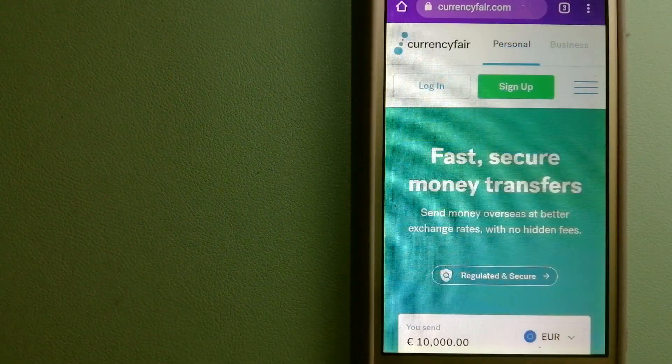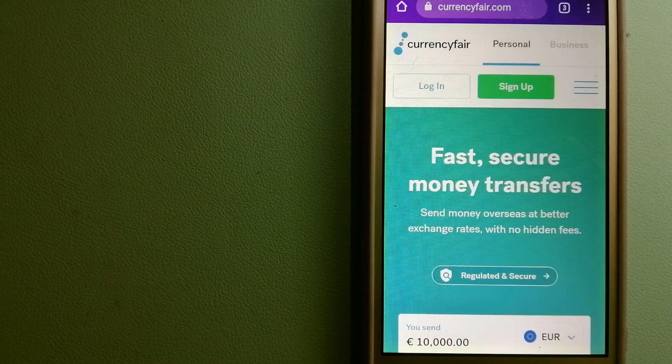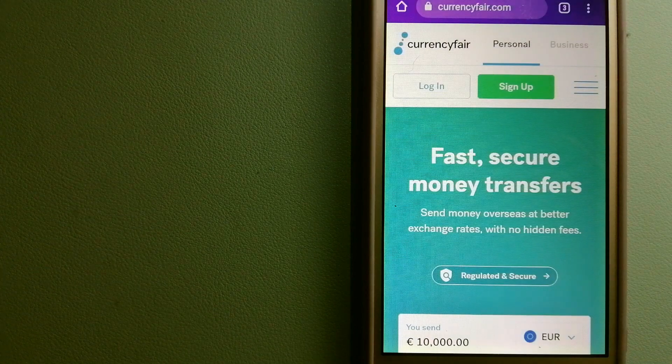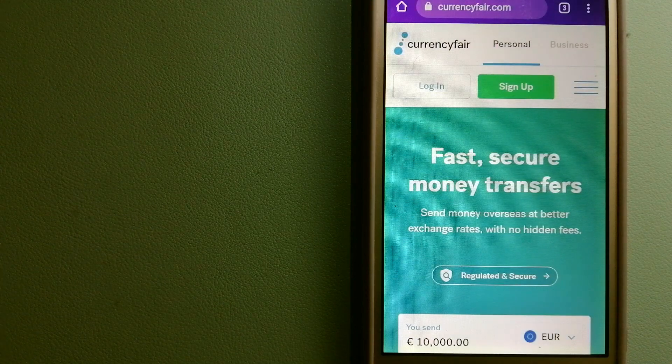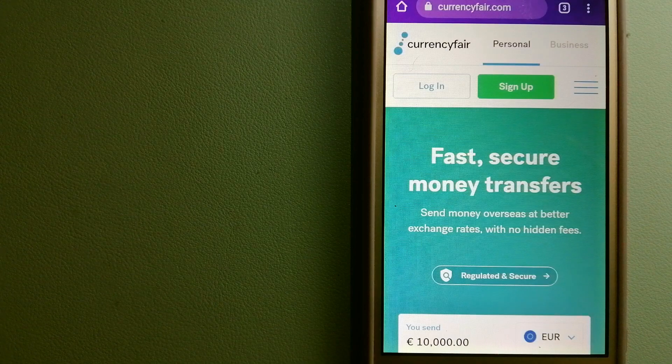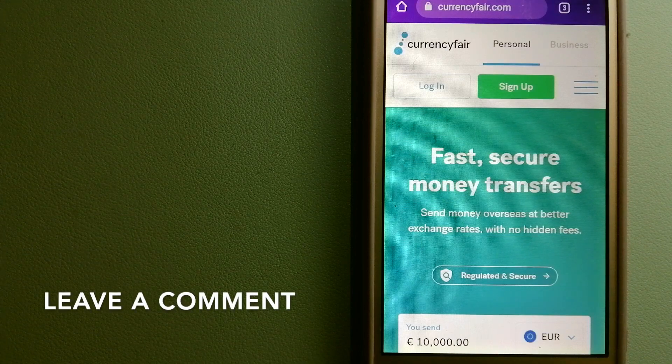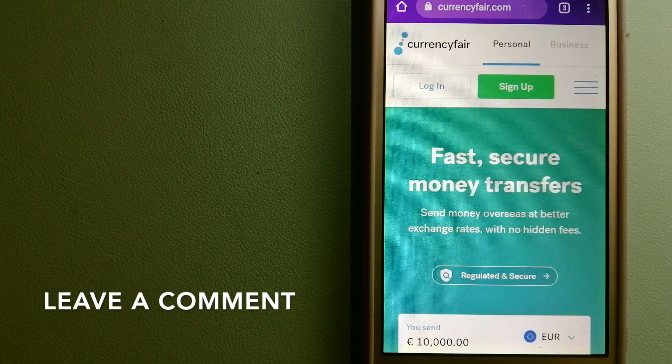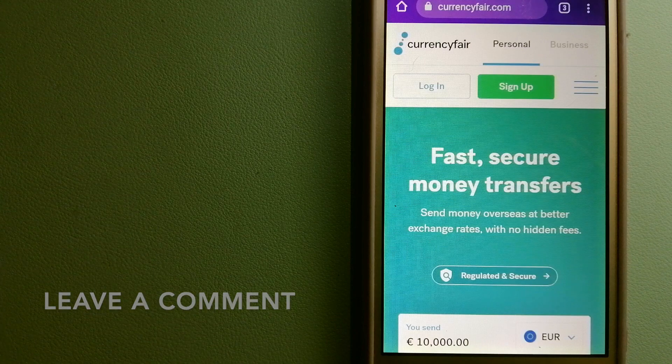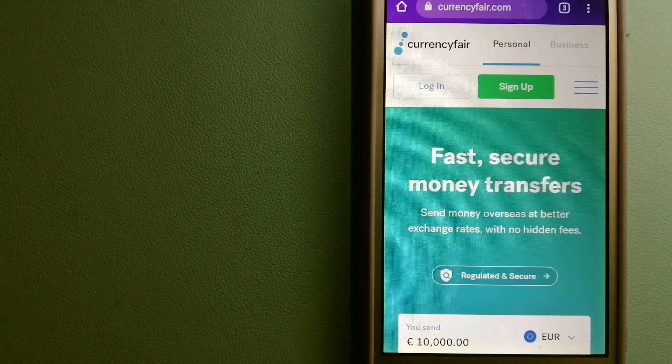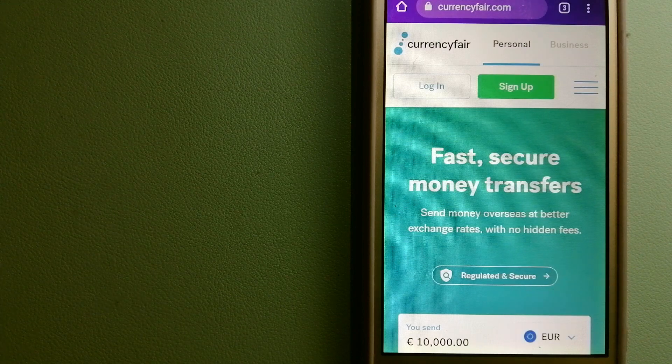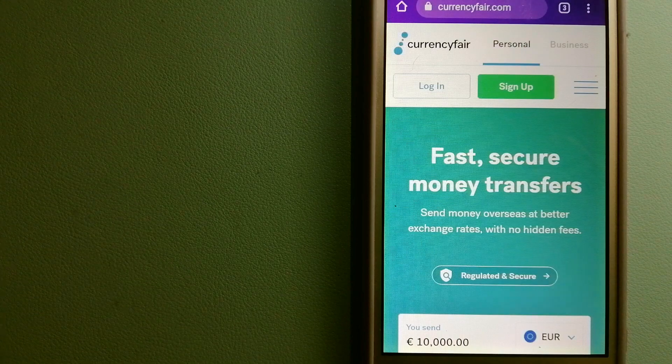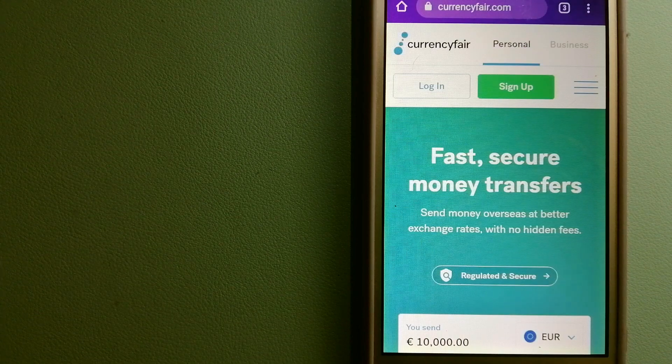The second option is CurrencyFair. This is a peer-to-peer online marketplace that allows individuals and businesses to exchange currencies and send funds to bank accounts worldwide. It uses a unique person-to-person online marketplace to facilitate currency exchange between users in a simple and anonymous fashion.